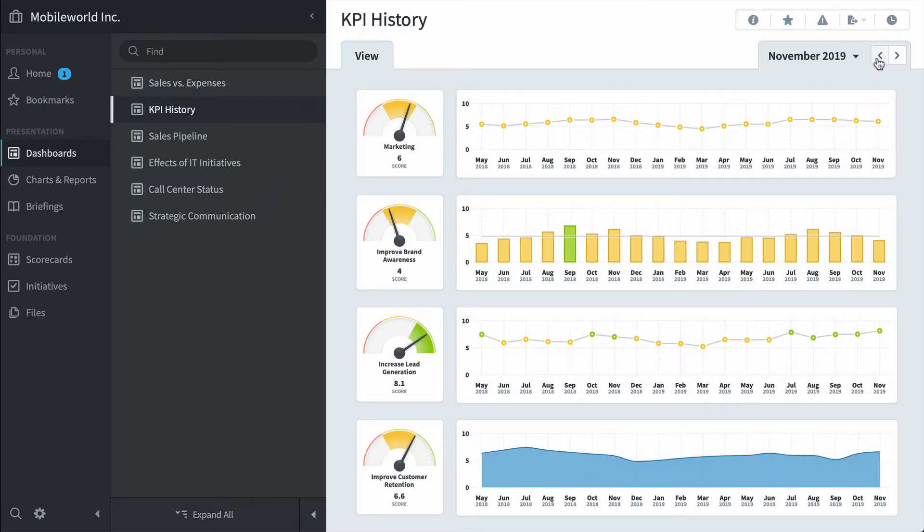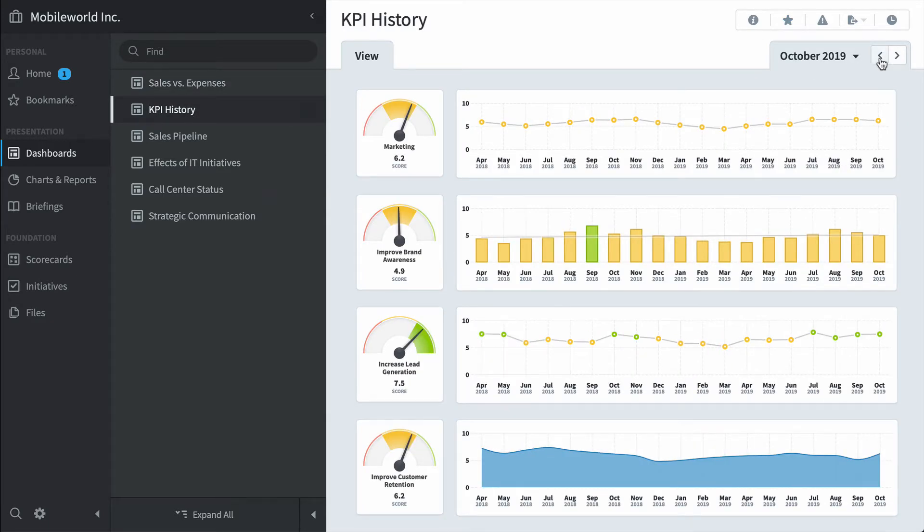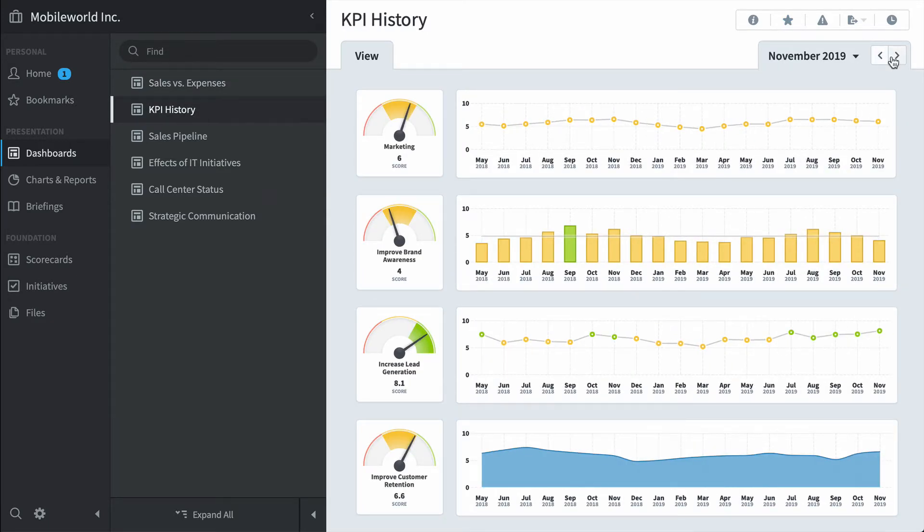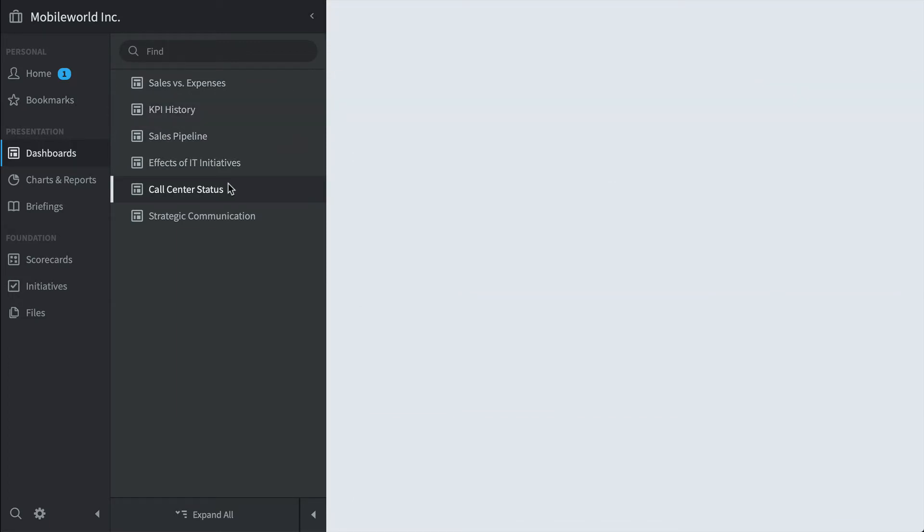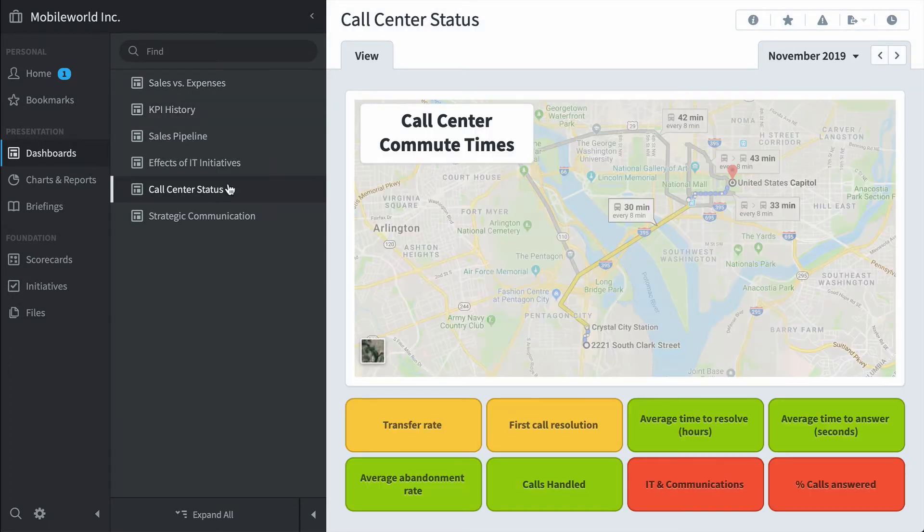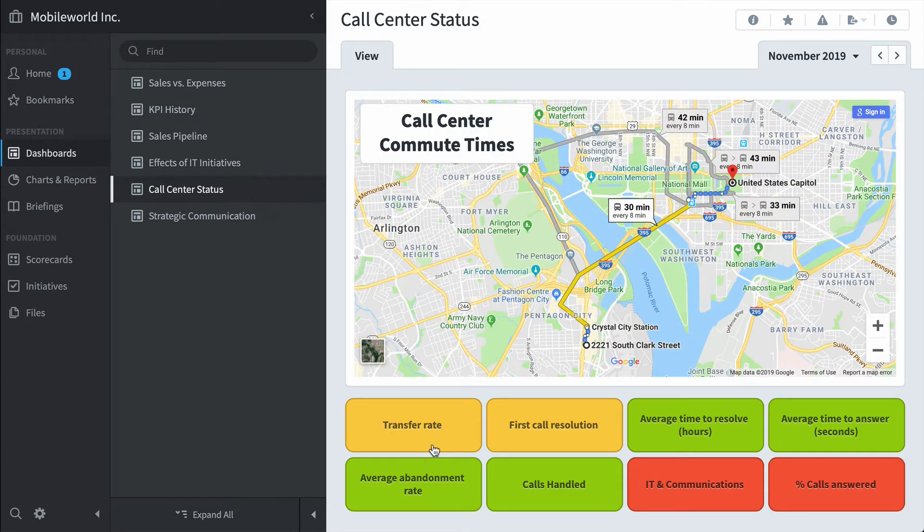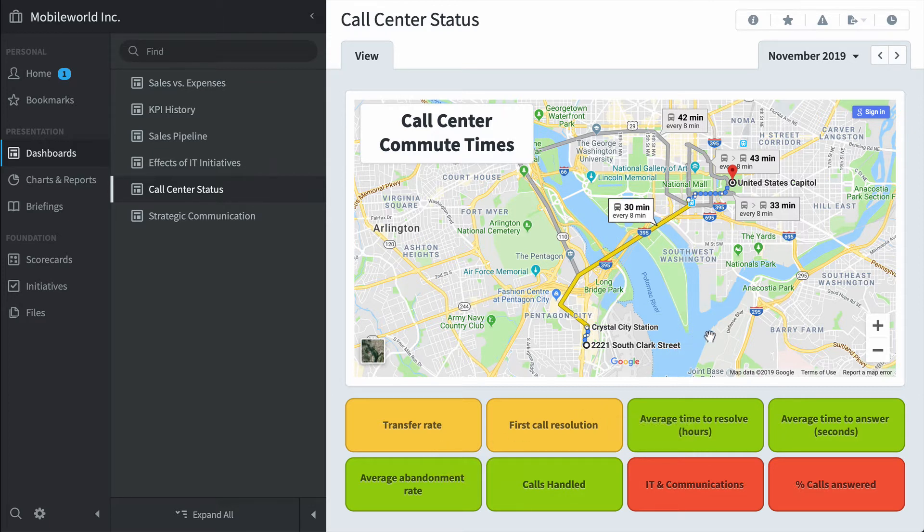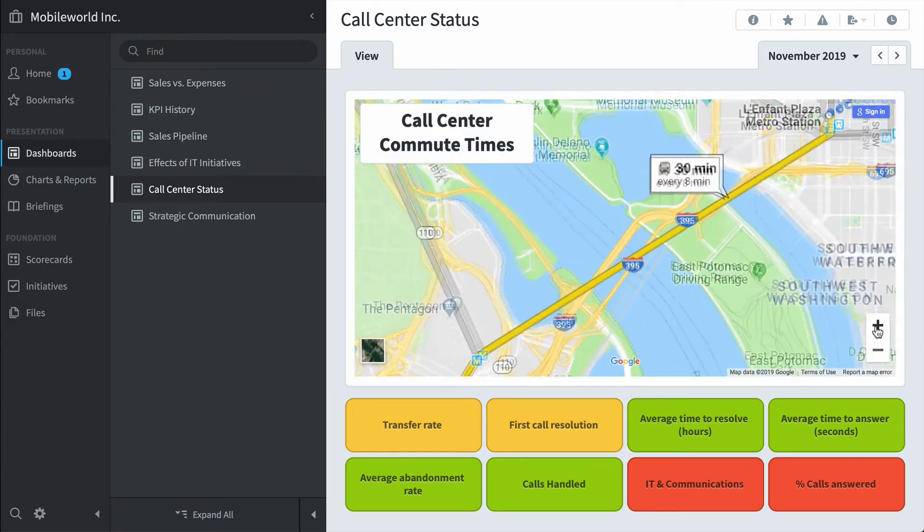You can click forwards or backwards in time. Here's a call center status dashboard. Now this is interesting because it shows KPIs, but it also shows content that's embedded from external websites. It could be another software product. In this example, it's Google Maps.